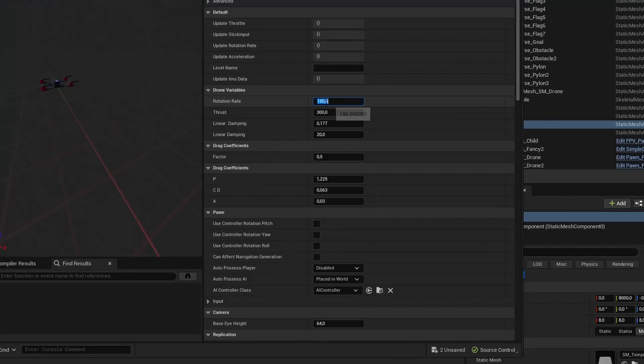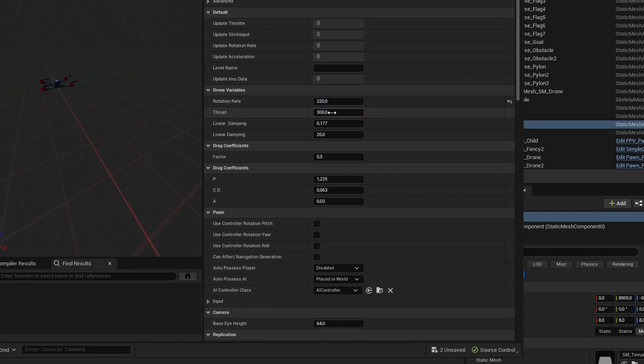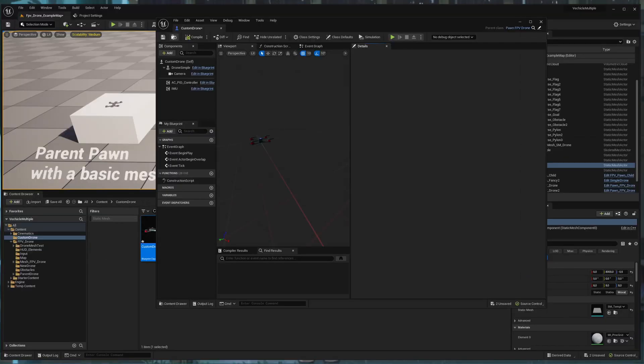And maybe give it a value instead of 180, 220, and a little bit more force, which should be 400. Then I hit compile and save.